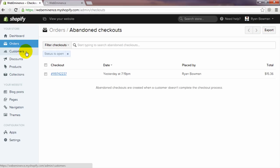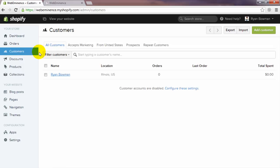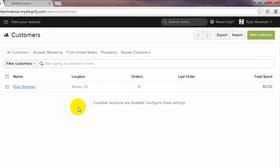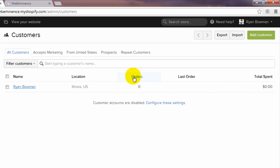Next we will click on the customers link, which will take us to a list of customers. In my account I only have one, and it's actually the information for the abandoned cart, so there's zero dollars spent. But here you can find information about all your customers and search for customers. You can export and import, and you can actually add a customer manually — for example, if someone placed an order over the phone and you want to put them into your system to track them.